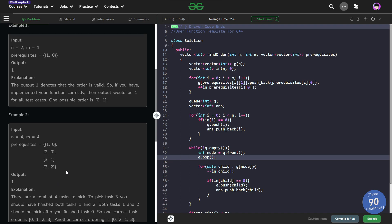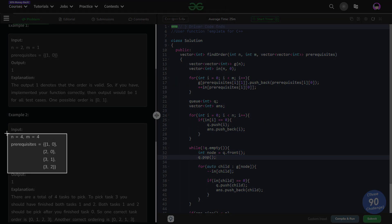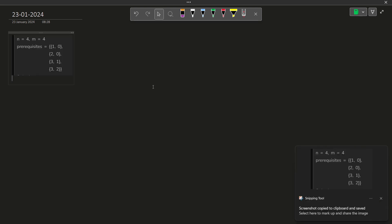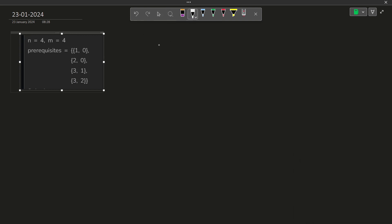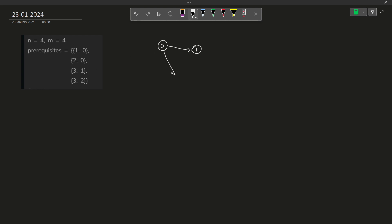Let us take this information and represent it in the form of a graph. Task 0 comes first, and only after completing it can we move on to task 1 — so there is a directed edge from 0 to 1. Similarly, only when I complete task 0 can I move on to task 2. Only when I complete task 1 can I move on to task 3, and only when I complete task 2 can I also complete task 3. So there is a directed edge from 2 to 3 as well.